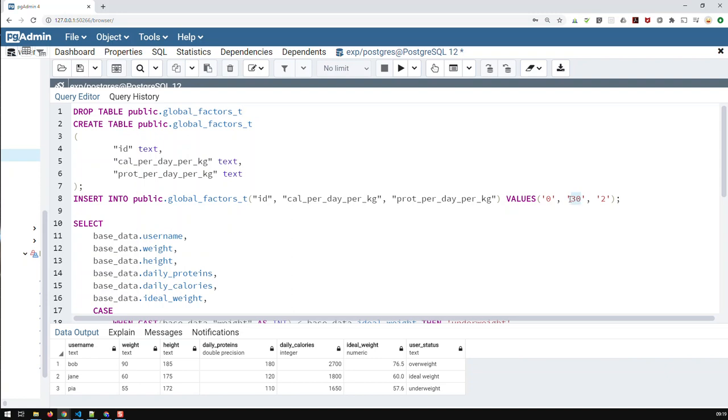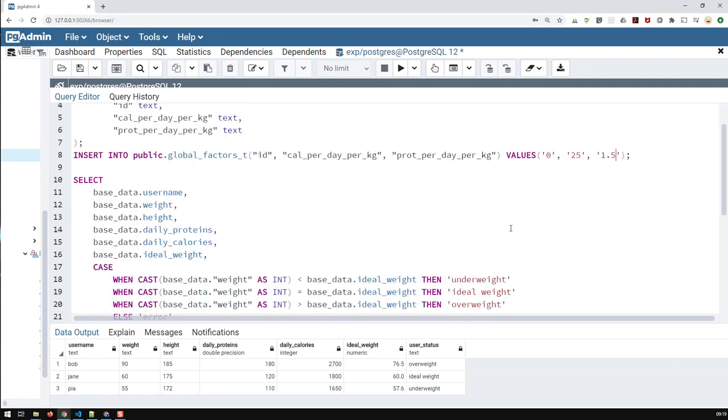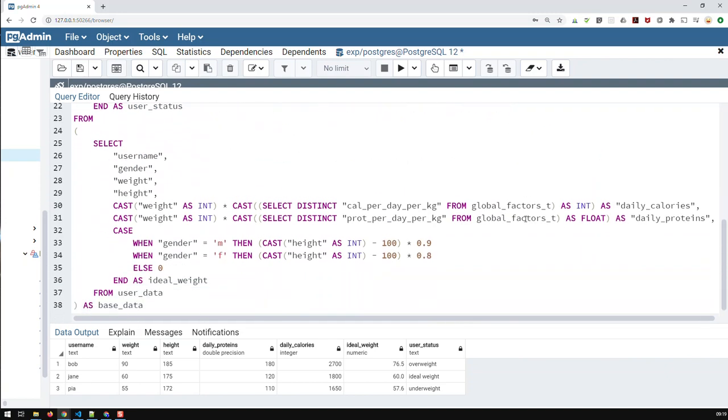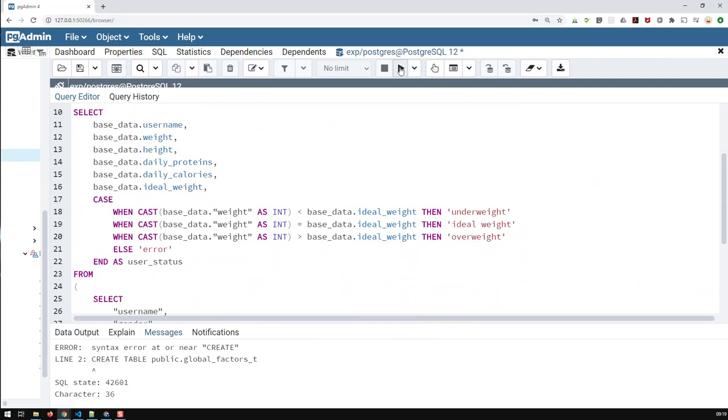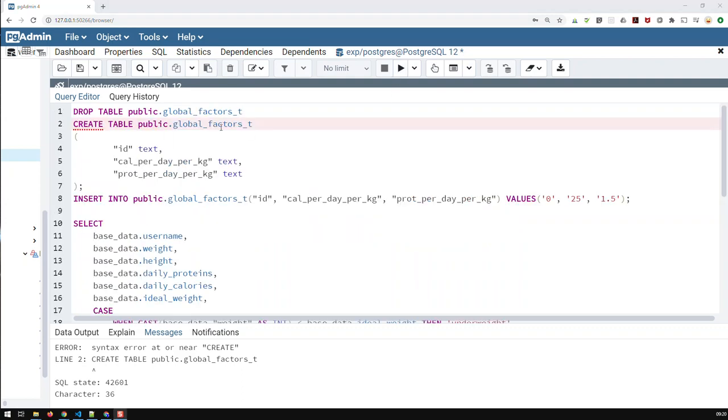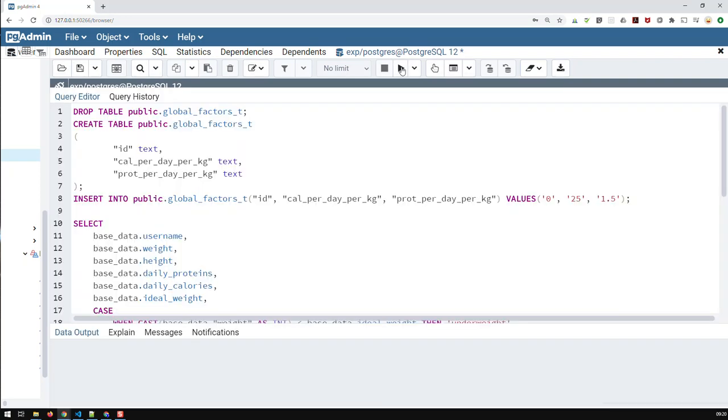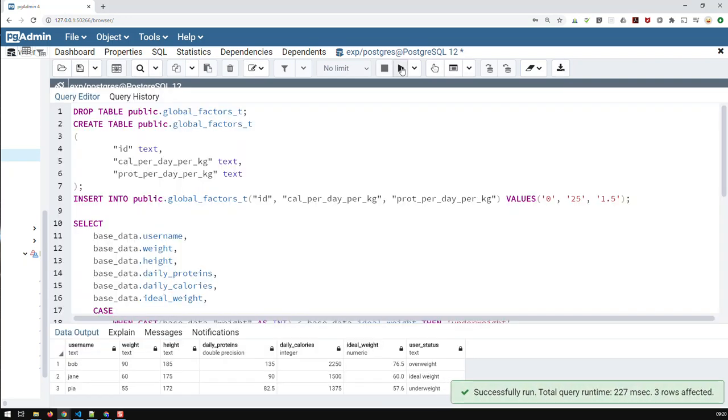And basically in this time, I just say, you know, let's do this 25 and 1.5. And now if I run that, that should work again. Oh, I forgot the semicolon. And now that works again.